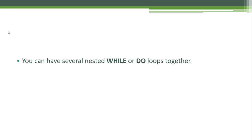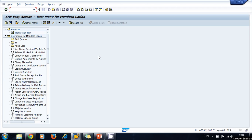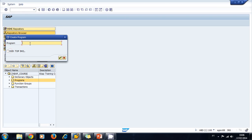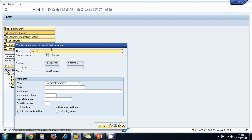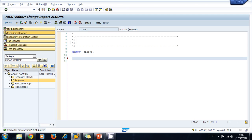You can have several nested WHILE or DO loops together, though nested loops may affect your program performance. Let's practice loops in ABAP. Let's navigate to the Object Navigator and under programs create a new program. This program is going to be called LOOPS, with a title 'Practicing Loops', and we save the program.